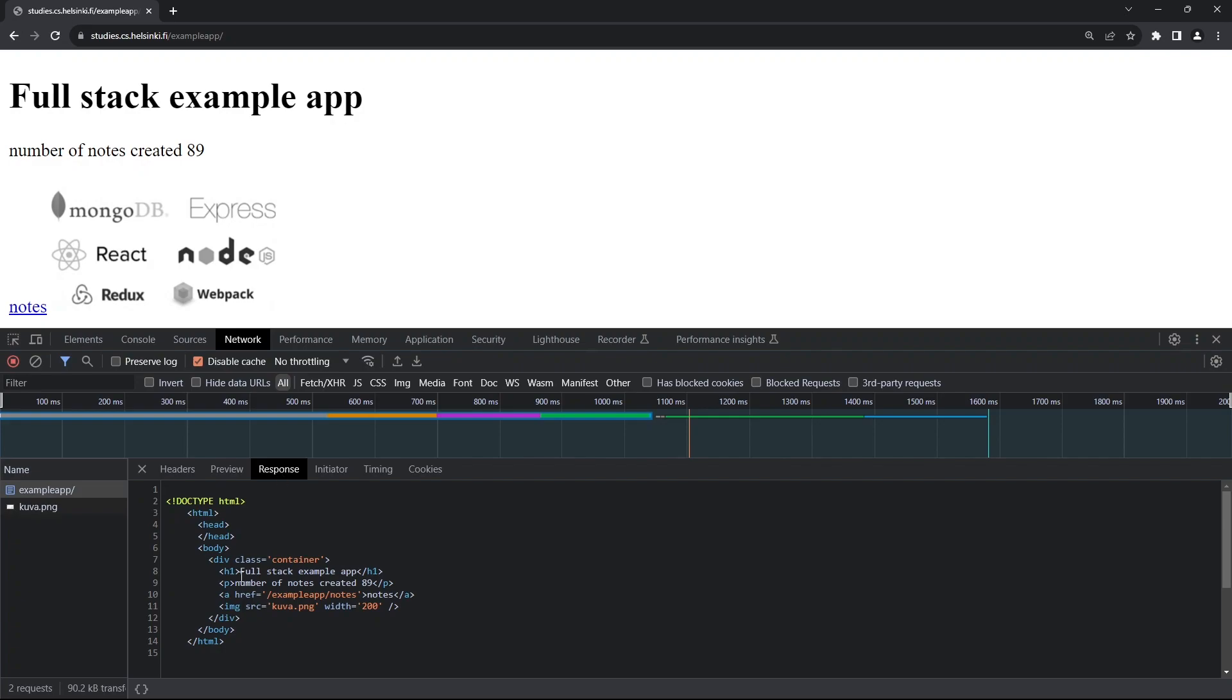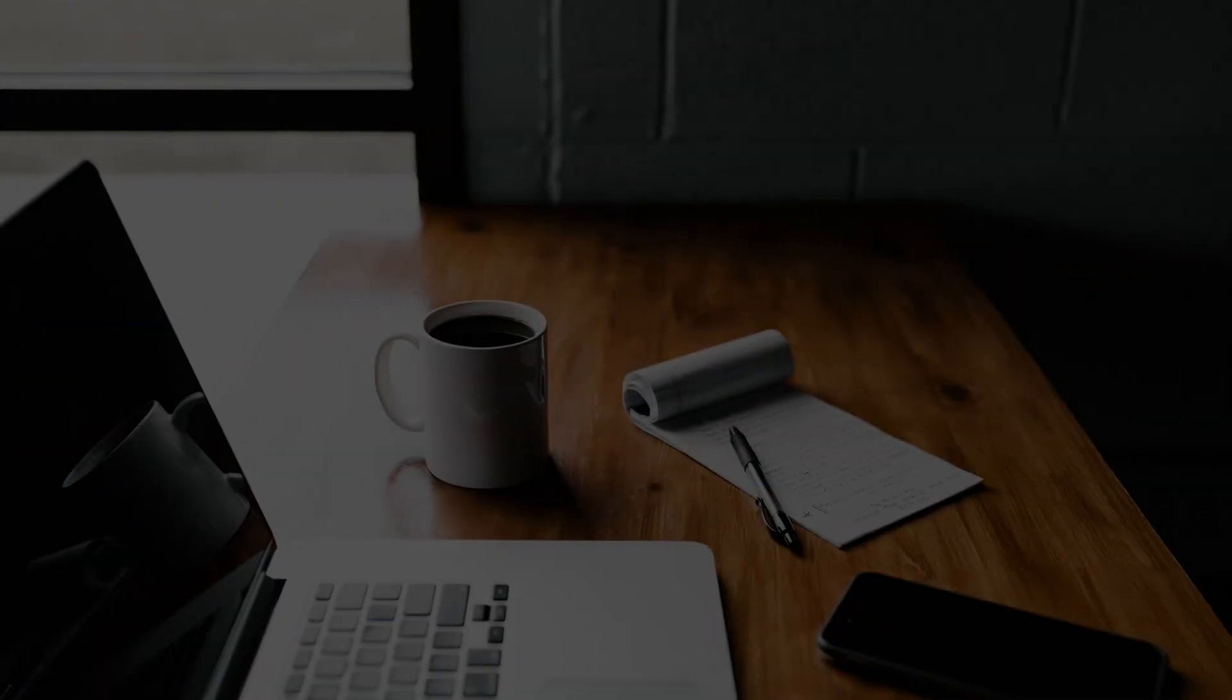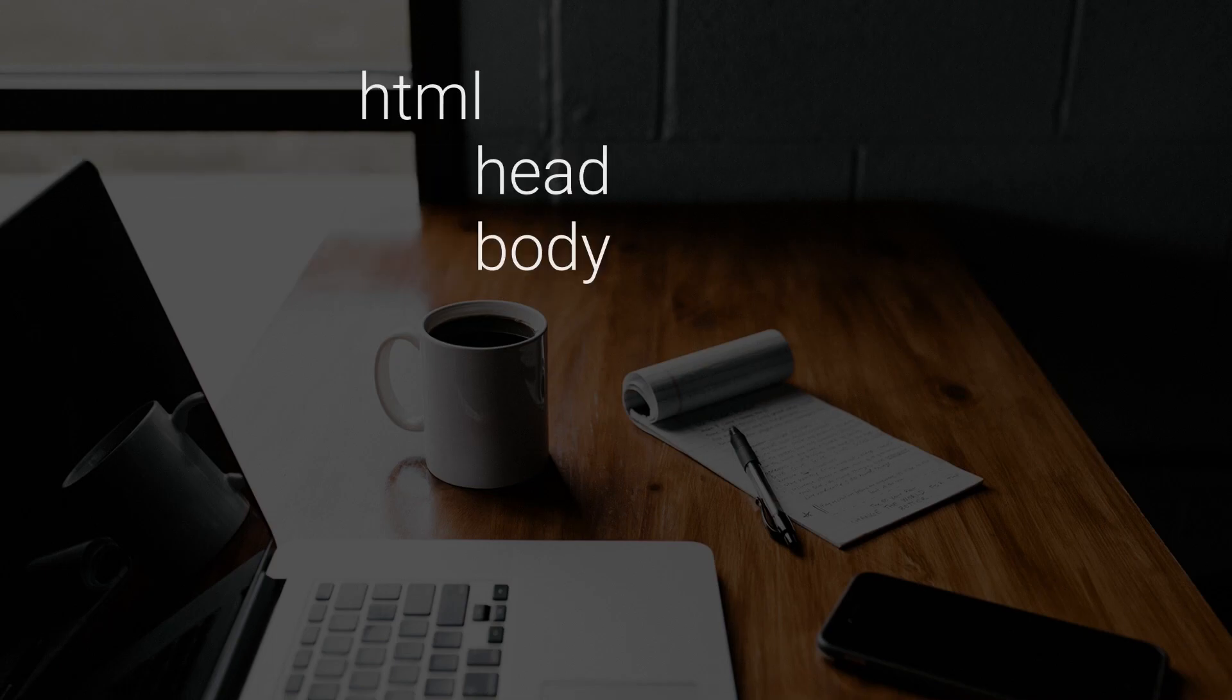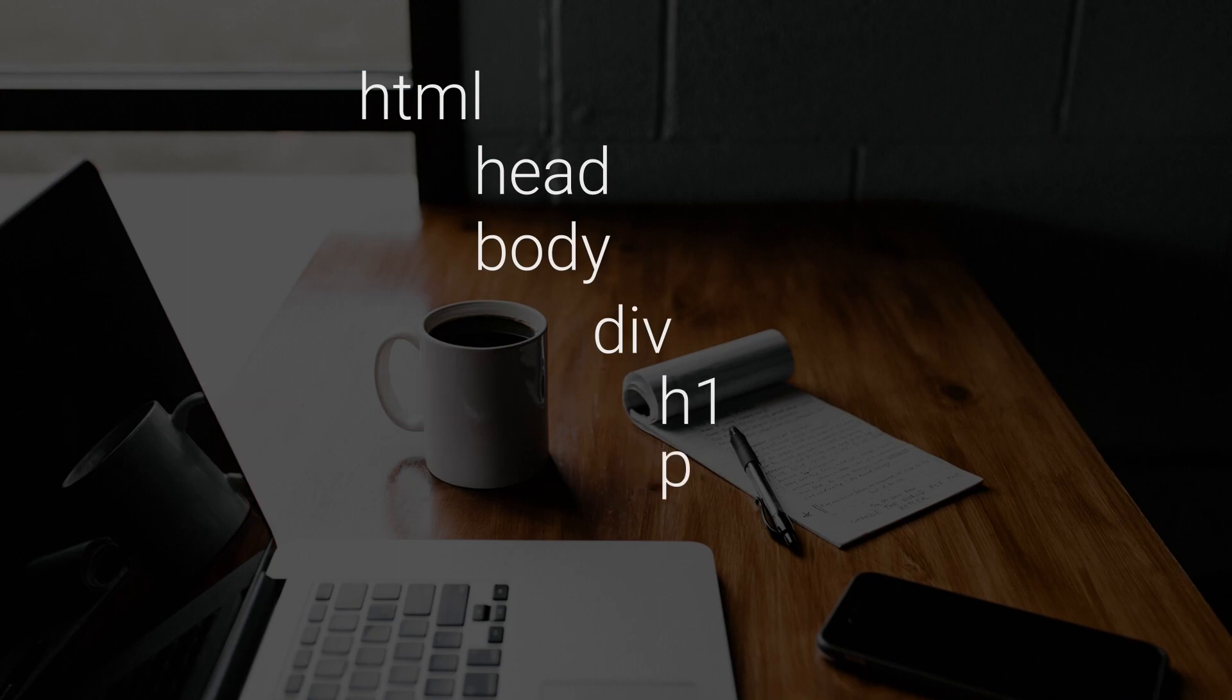Here we can see the DOM, which stands for Document Object Model, which is a tree-like structure of our HTML document. At the top is the HTML tag, which contains the head and body tags. Inside the body is a div, which contains an H1, a paragraph, a link, and an image tag. This is the basic DOM representation of our HTML document.